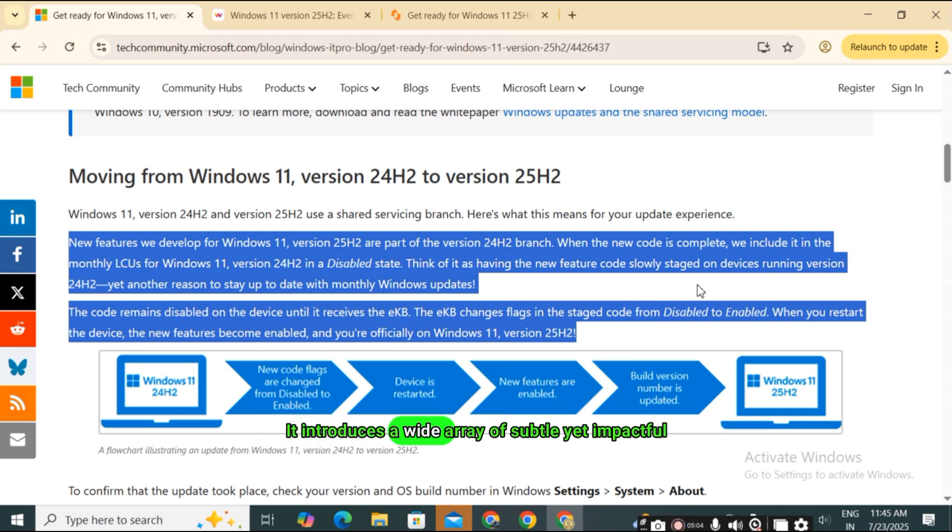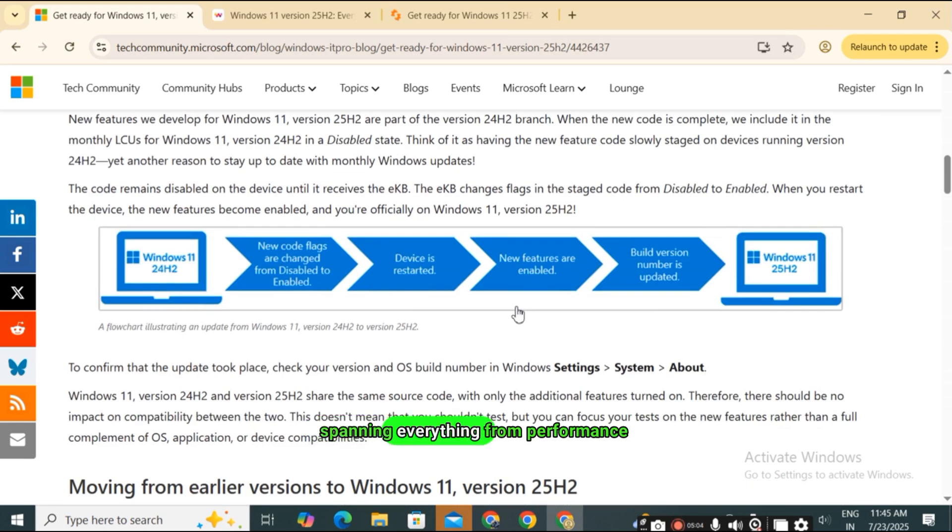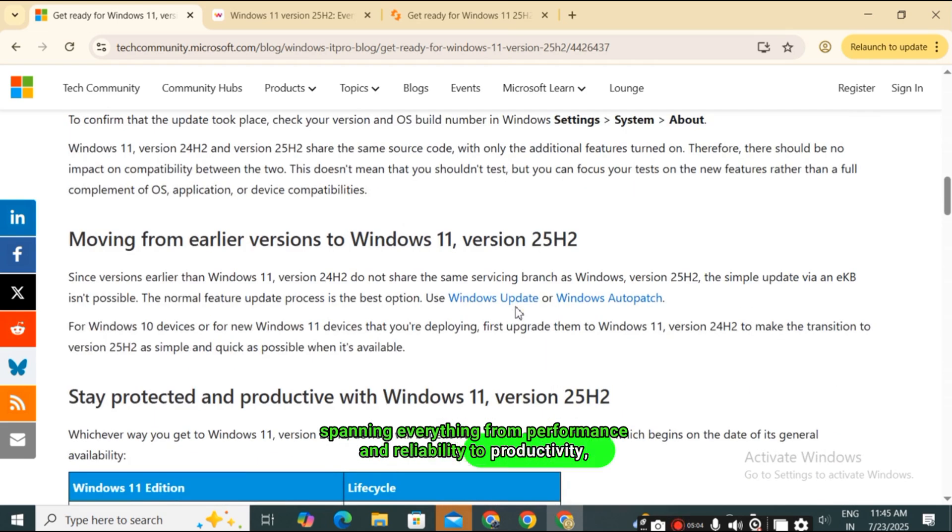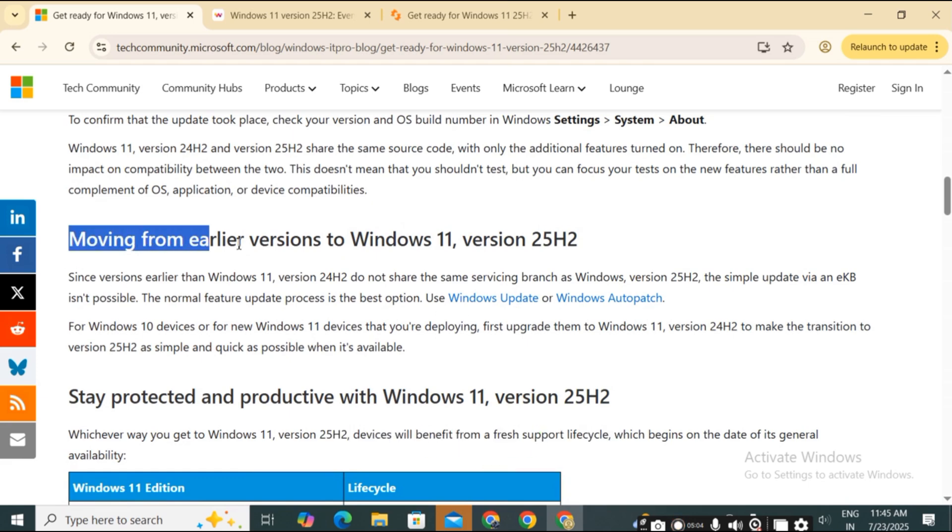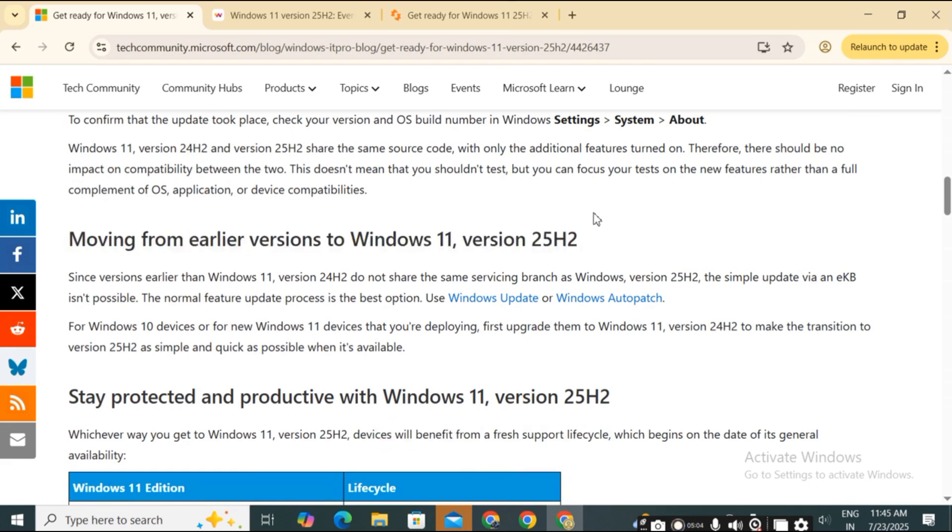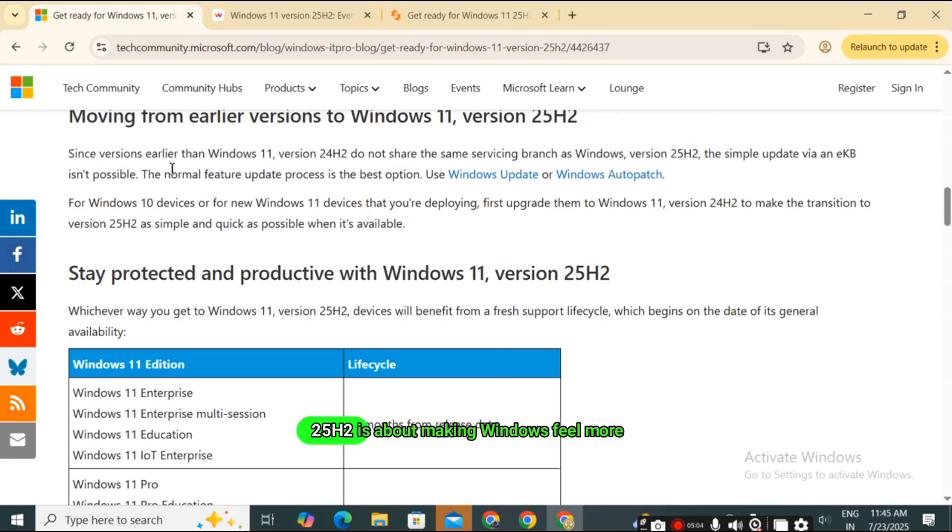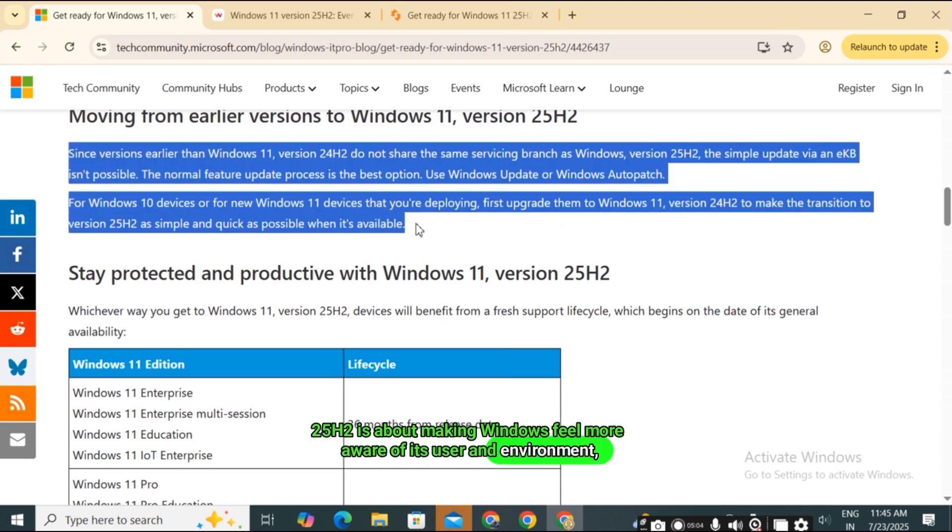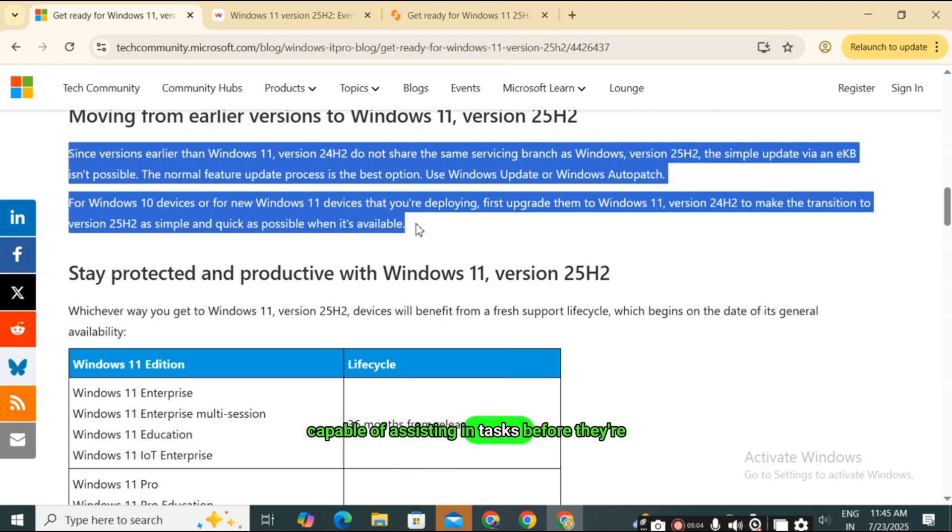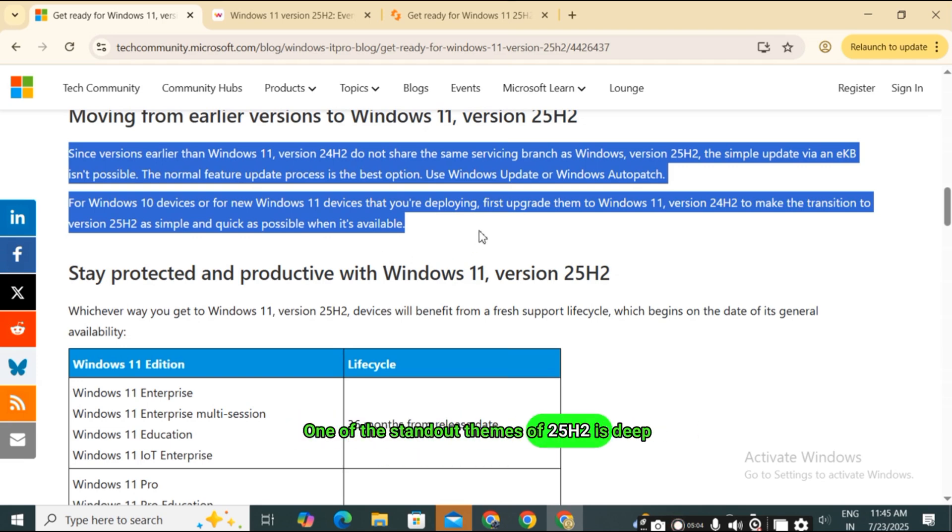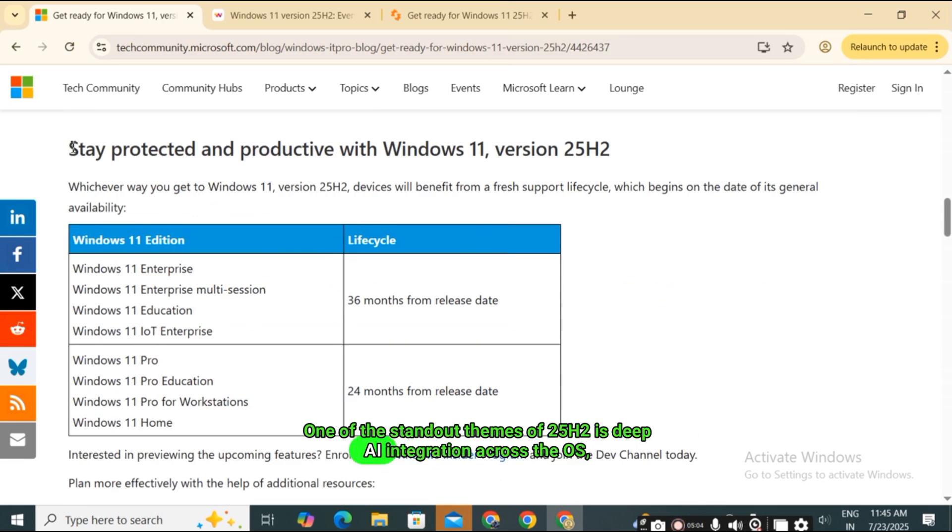It introduces a wide array of subtle yet impactful enhancements, spanning everything from performance and reliability to productivity, accessibility, and intelligent user interaction. At its core, 25H2 is about making Windows feel more aware of its user and environment, capable of assisting in tasks before they're even fully expressed.